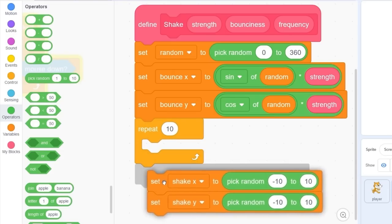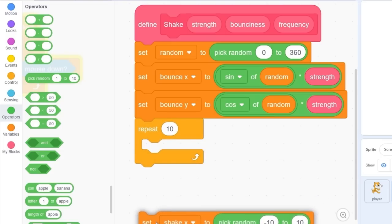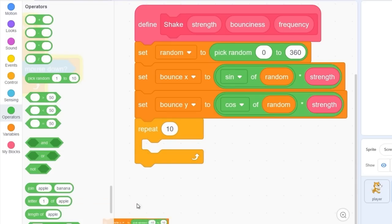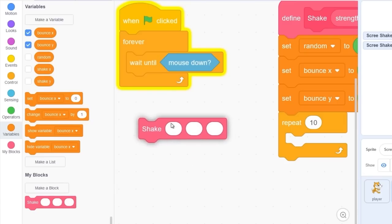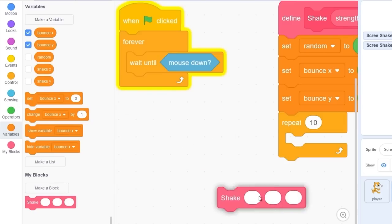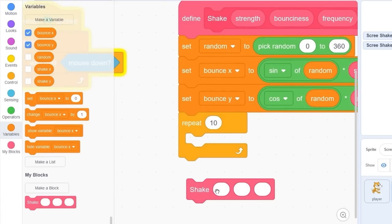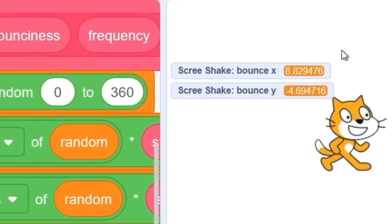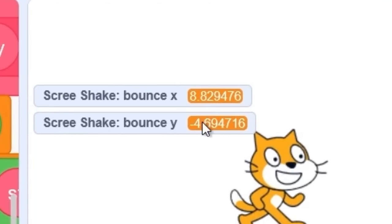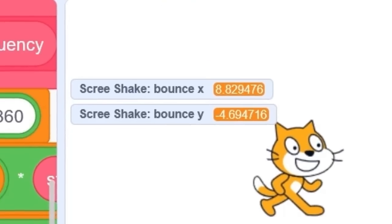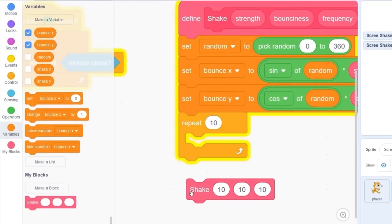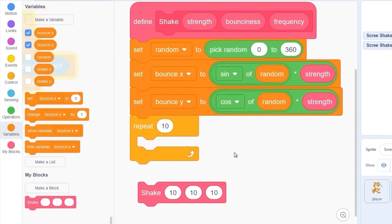Let me delete these set shake y and shake x. I'm going to drag out my shake block and set the strength to 10, 10, and 10. You'll see bounce x is now 8 and bounce y is now minus 4.6. So what we need to do is slowly smooth these values down to zero so we get our shake effect.